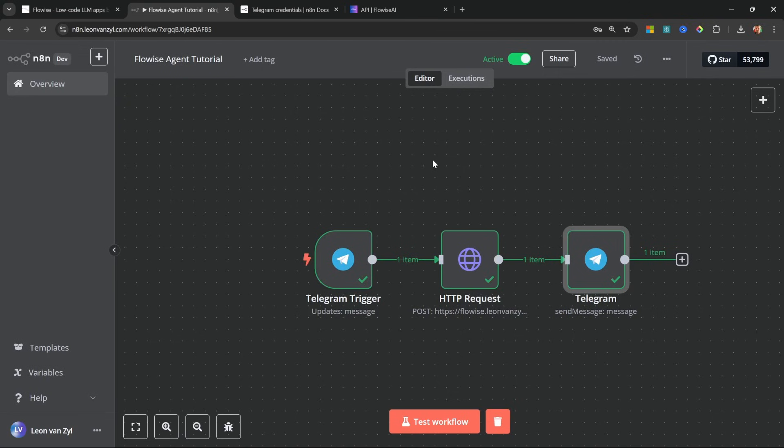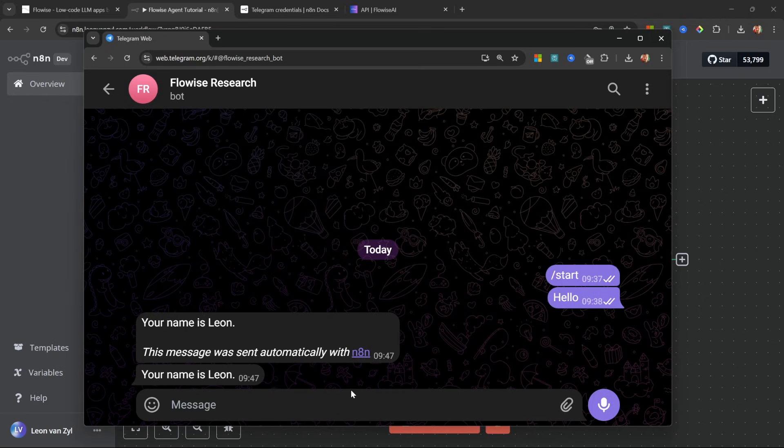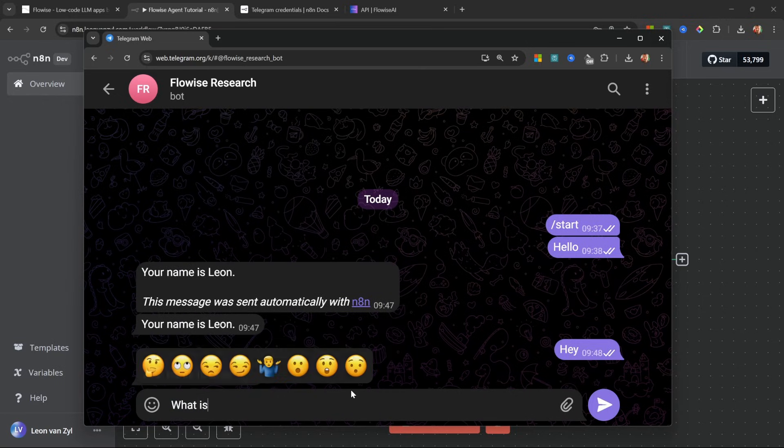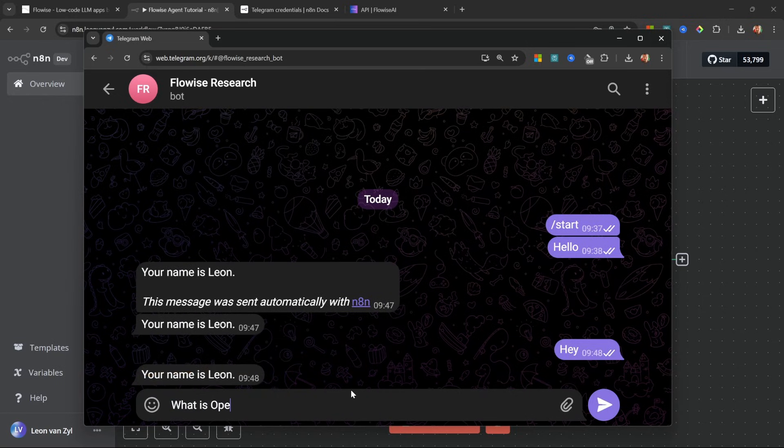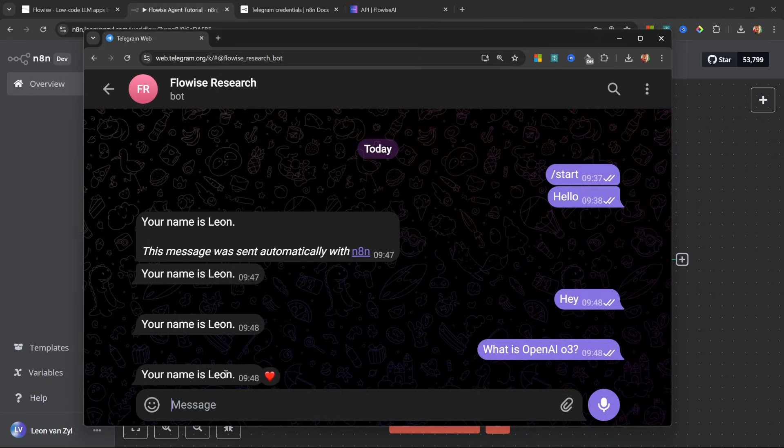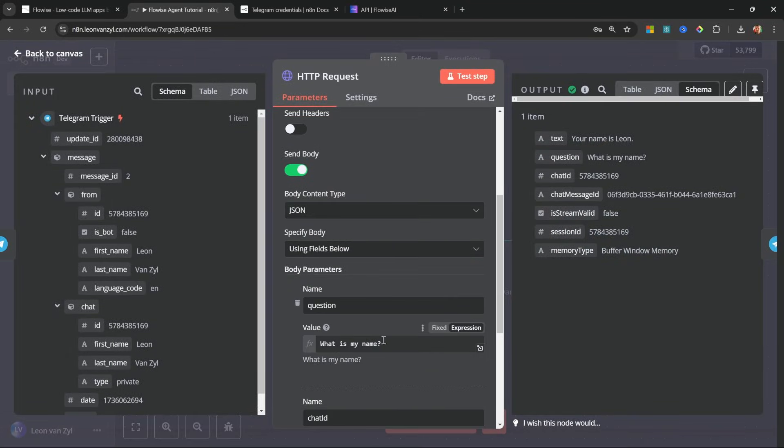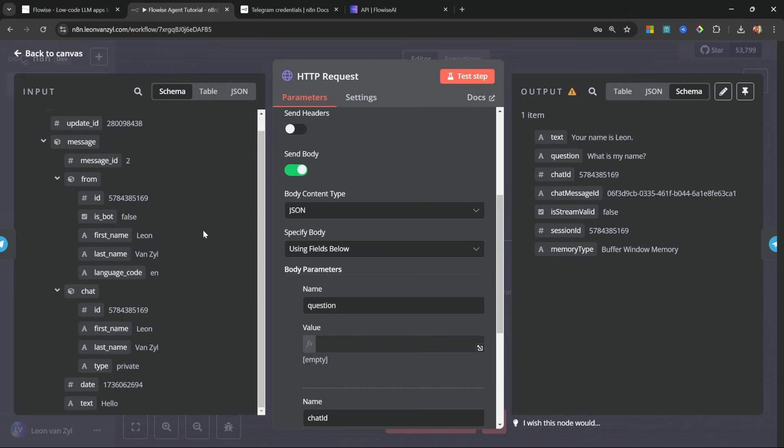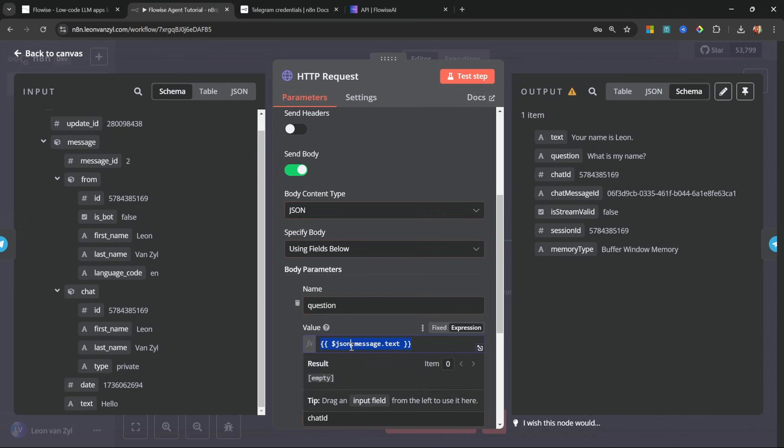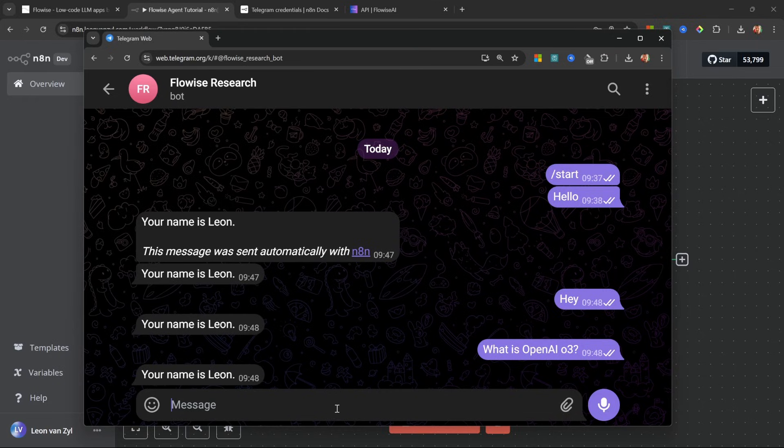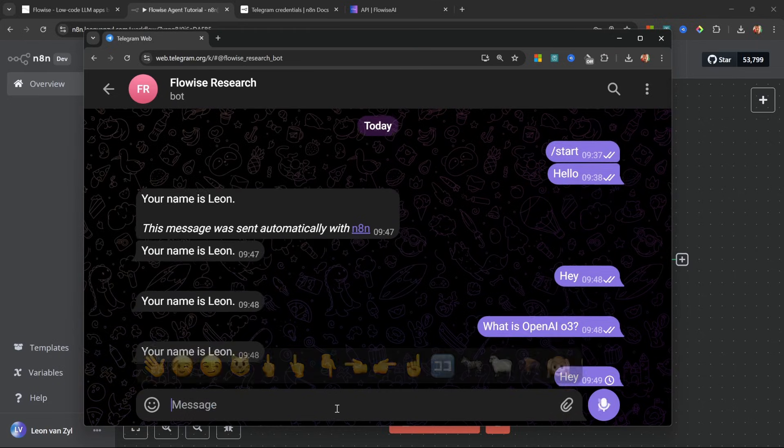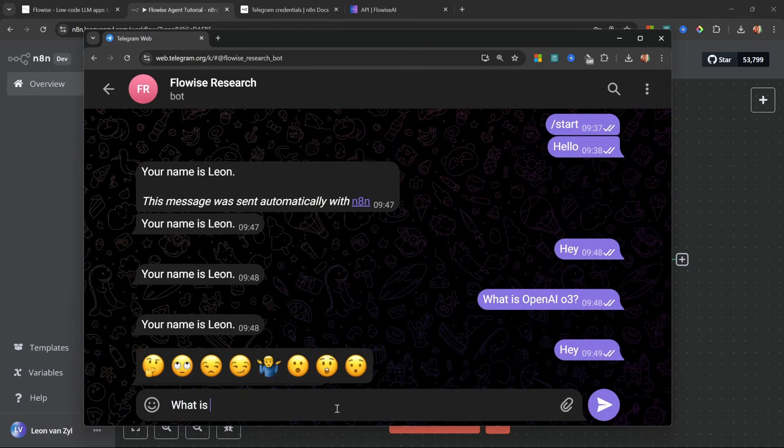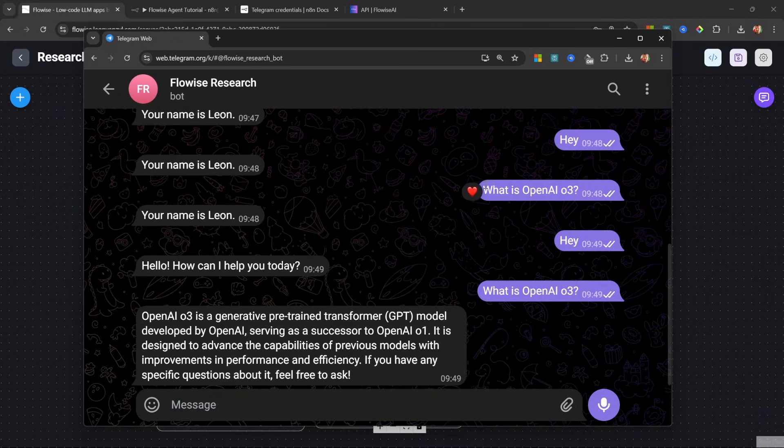We can click on Got It. And now we can have conversations with our agent. So let's say, Hey, what is OpenAI O3? And it says your name is Leon, which is definitely not correct. And that is because in the HTTP request node, I still have this hard-coded value. So let's make sure to use the message that we received from Telegram. Cool. Let's save this. And back in Telegram, let's start this again with Hey. Let's ask it, what is OpenAI O3? And great, that's working.